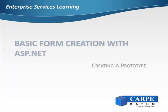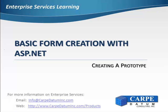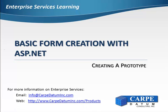This concludes creating a prototype web page using ASP.NET. In the next video, we will show you how to use enterprise services to publish views and subsets for use in ASP.NET web pages.